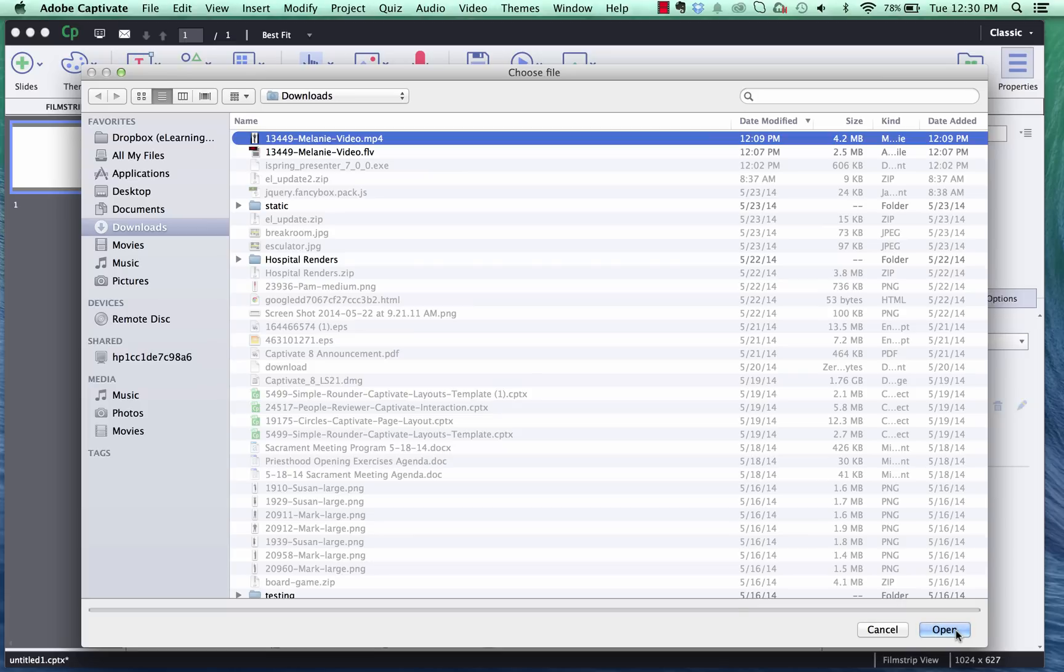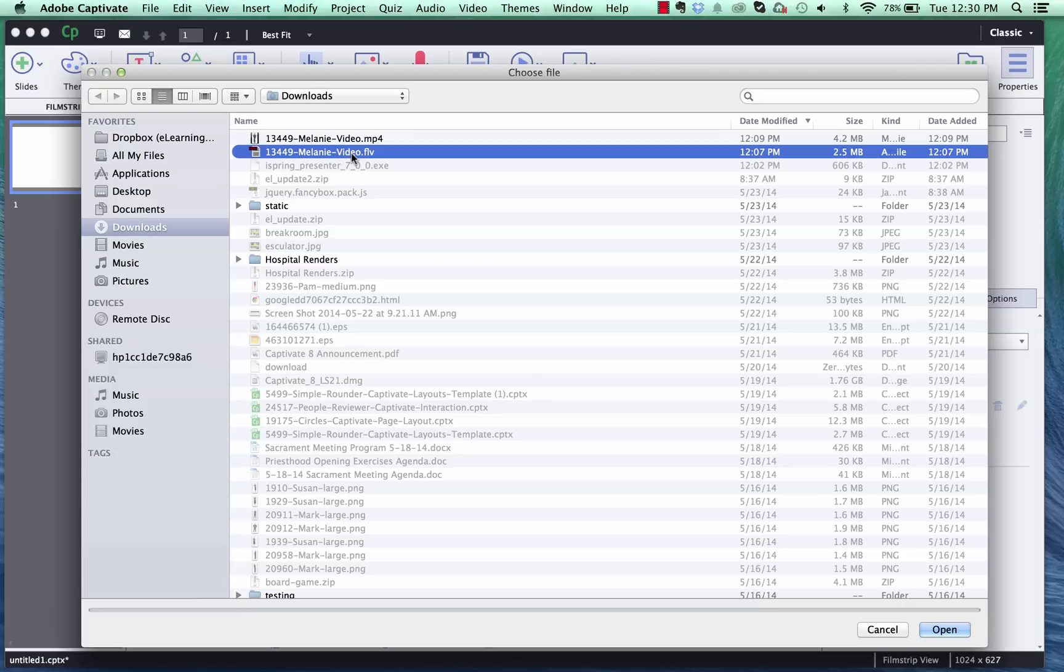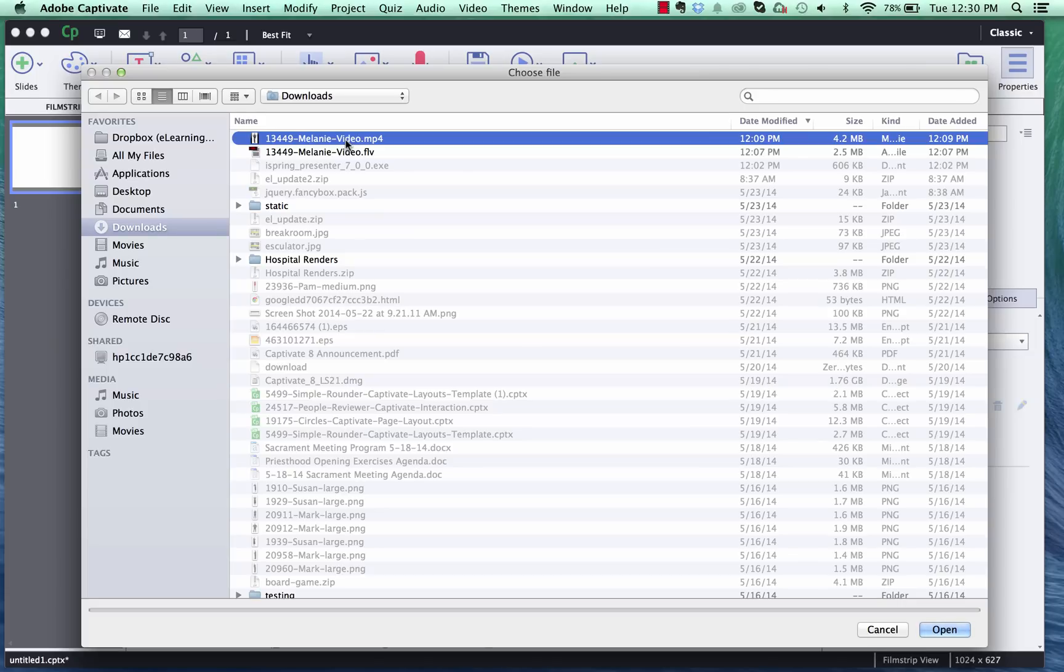So there is no way for us to actually have a transparent background using the HTML5 technology. So if you were to put an FLV in just know that the Captivate actually can convert that to an mp4 format and it's going to throw a default black background in. The mp4 has a default white background and that's the one that we're going to use in this tutorial.